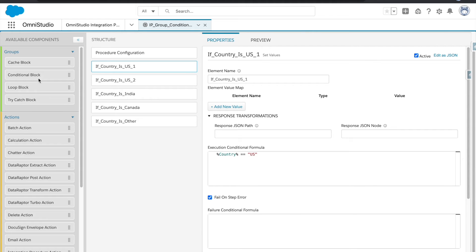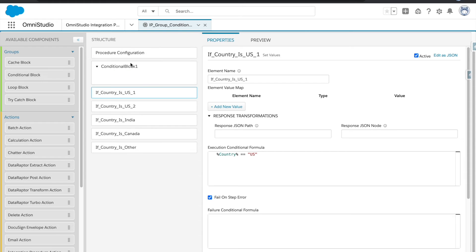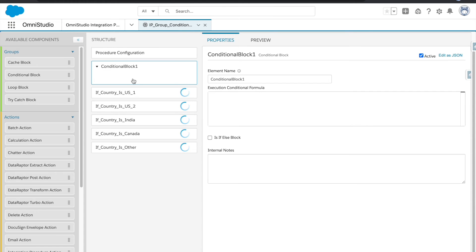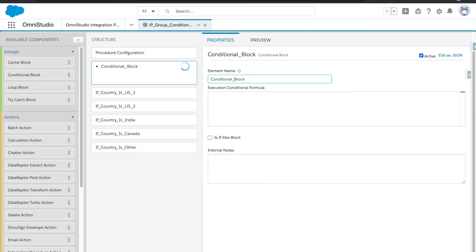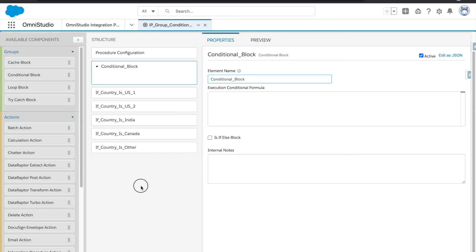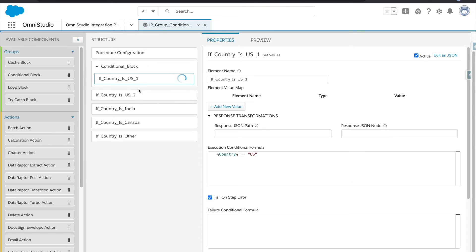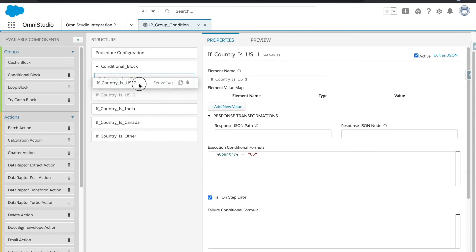So to do that, I'm going to utilize the group called conditional block. Block or groups are something that don't have actions for themselves. They are just kind of container and whatever actions we provide there, all of the actions get executed. So what I'm going to do is I will move actions one by one here.